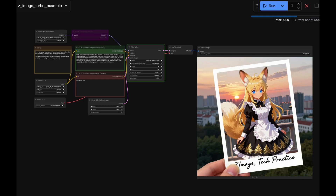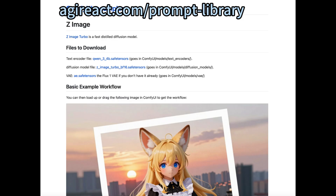The software I'm going to use is ComfyUI. ComfyUI has provided official support for it. This is their official workflow. Please follow the instructions to download the models — there are only three models — and put them into their directory. Also make sure to update ComfyUI.